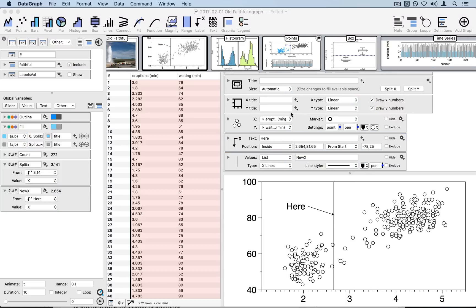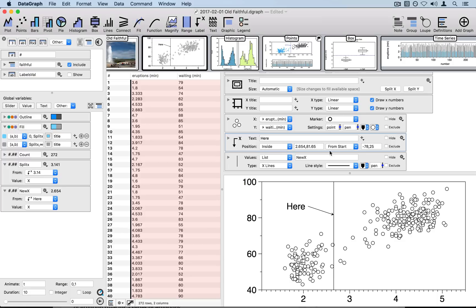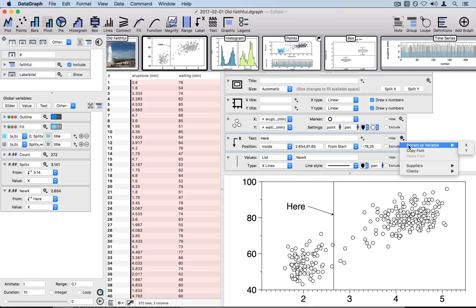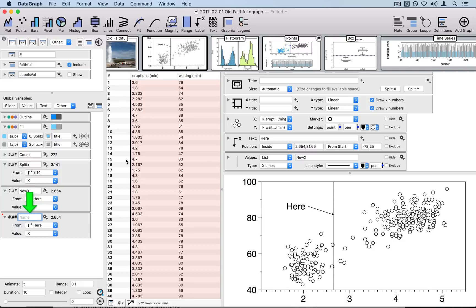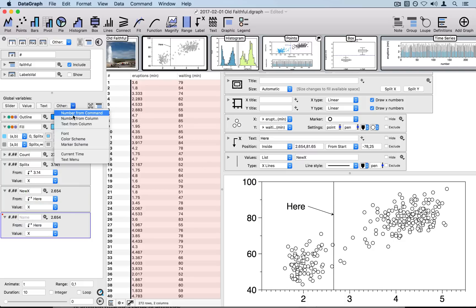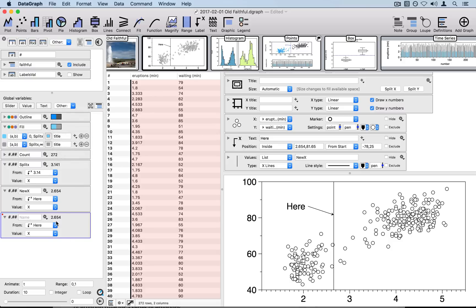The second way to create a global variable that's extracting from a command such as the label command here is to do it from the command itself. For example, I click on the gear menu on the right hand side of the command. That brings up an extract as variable menu. And you can select the variables that are available. Here you have the x value, which you can see creates basically the same thing that we did before when we created it by using the number from command entry in the dropdown menu above.